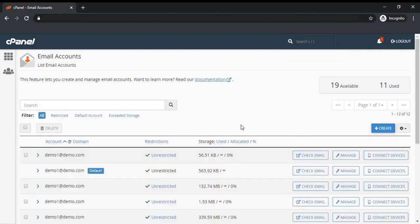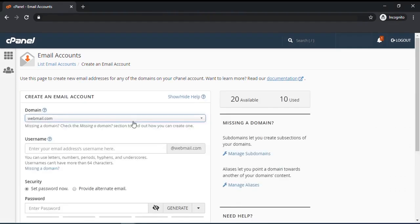This is the page that will show you all the email accounts that you created. To create a new account, click the create button.